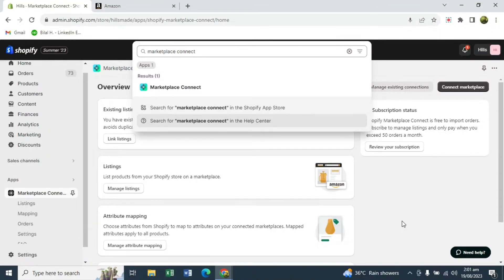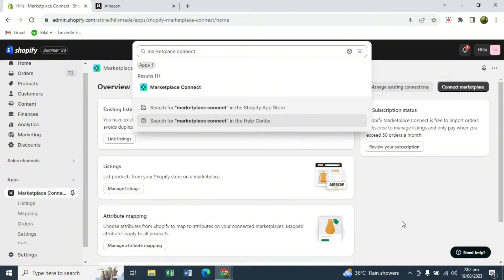What's up guys, we are back again with another Quick Shots tutorial. In this video we're going to learn the process of how to integrate your Shopify store with marketplaces like Amazon, eBay, and Walmart with the help of a newly launched app on Shopify called Marketplace Connect. It's a free app to start off until you start receiving 50 orders per month, and it's very easy to use. Without further ado, let's get into the video.